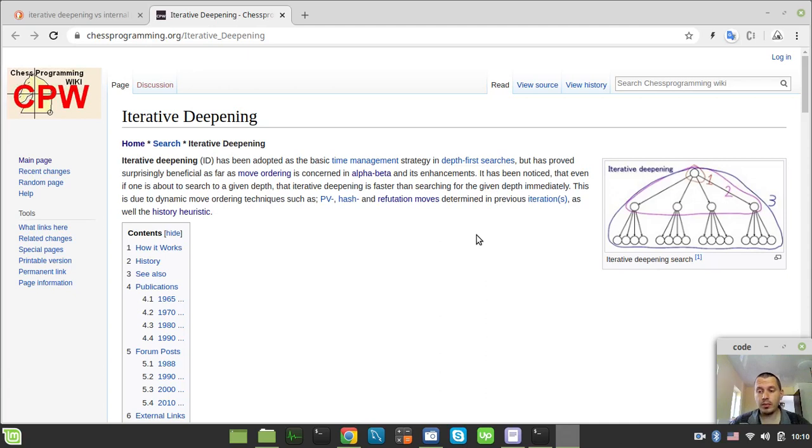Hey, what's going on, guys? Scott McEakins here with a quick update on Wukun UCI chess engine development progress in this video.